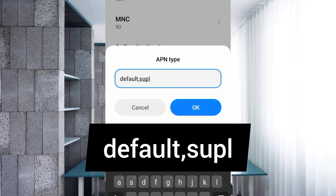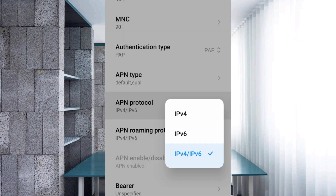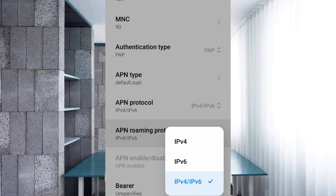For APN Protocol, select the third option: IPv4/IPv6. For APN Roaming Protocol, also select the third option: IPv4/IPv6.